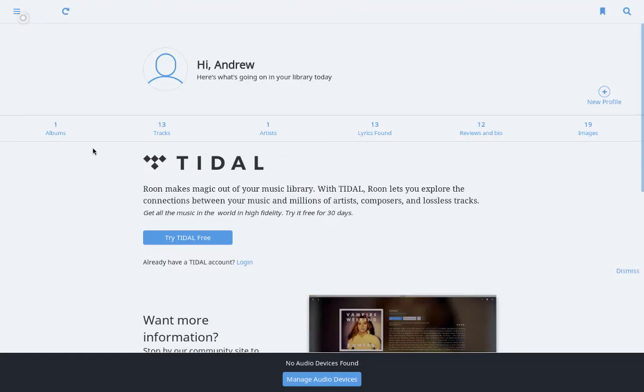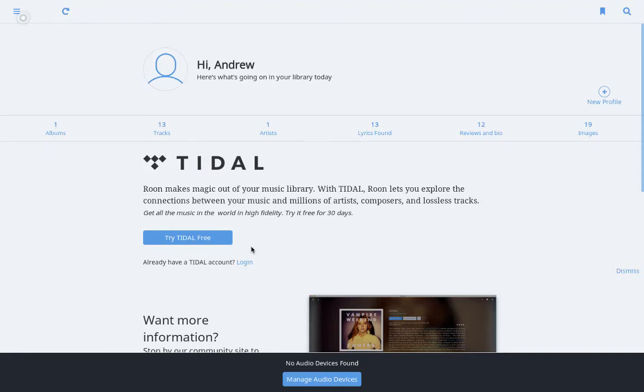And here we are. I've already added some music to my Sonic Transporter. I have another video that shows you how to get the music from your computer onto your Sonic Transporter. So the next step is to add some audio devices so we can play our music.